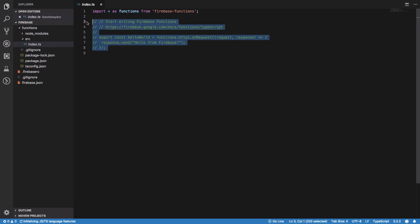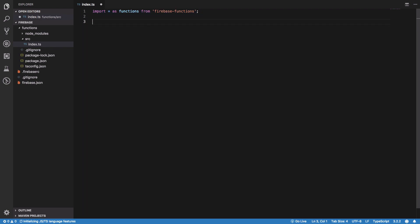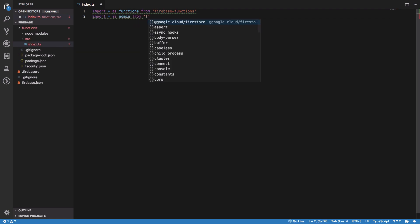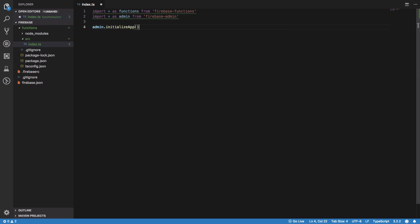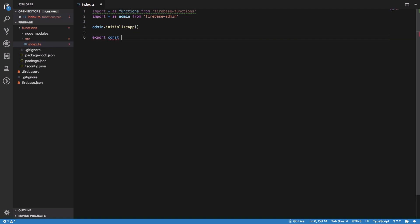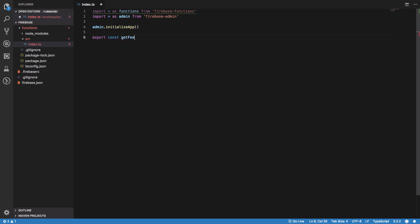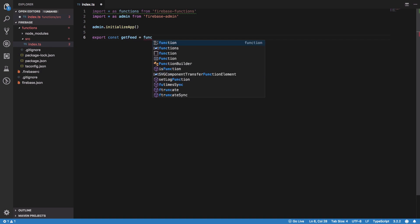What we have in here is this index.ts file which contains this commented code which we're gonna get rid of at the moment. We're gonna bring in our admin from firebase-admin which would grant us access to our Firestore, but first of all we have to initialize the app like that and then we're gonna create a function called getFeed.